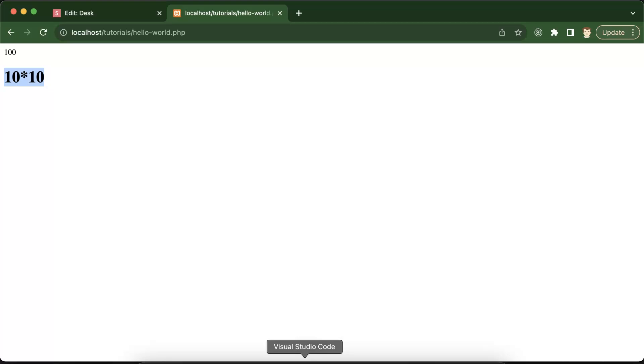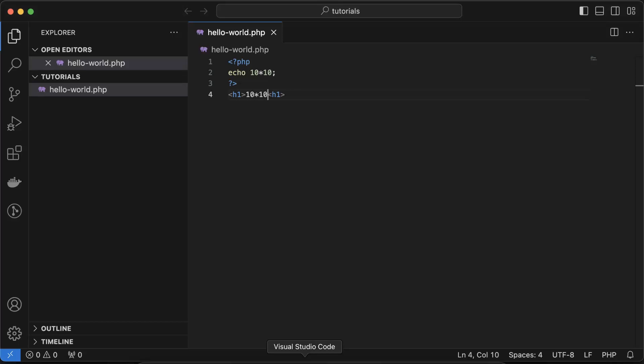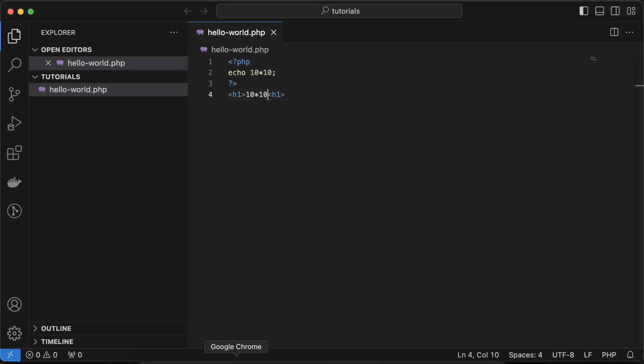So understand how this echo will work. Now we can see we just created one file, we can check the output, we can write the PHP tags and all. This is working fine. In the upcoming part we will go with how we can create variables and all things - functions and all, that's a different thing.